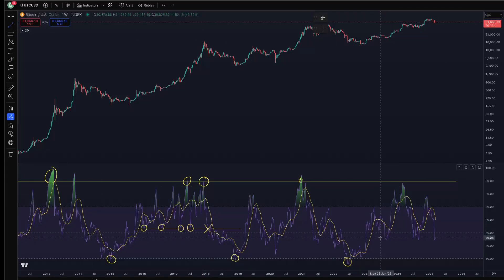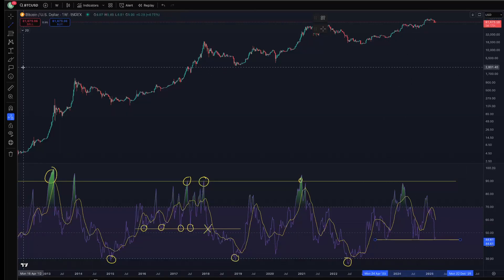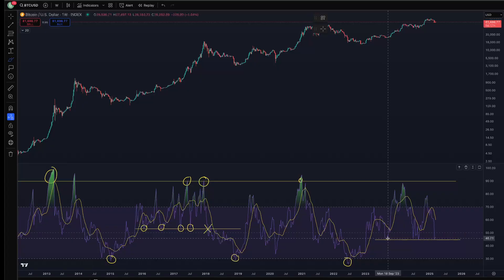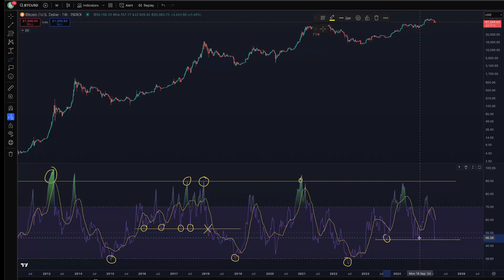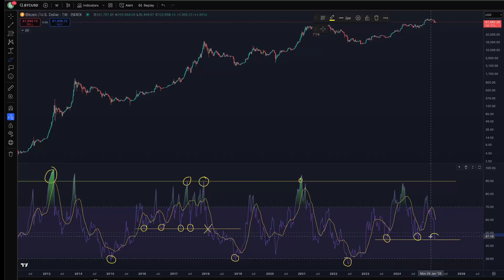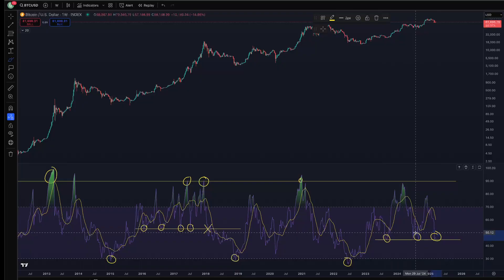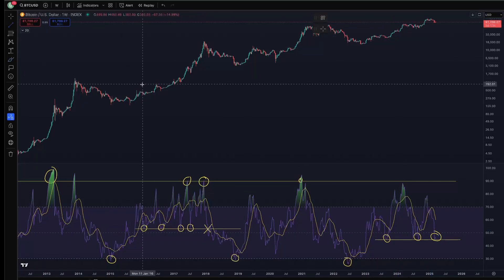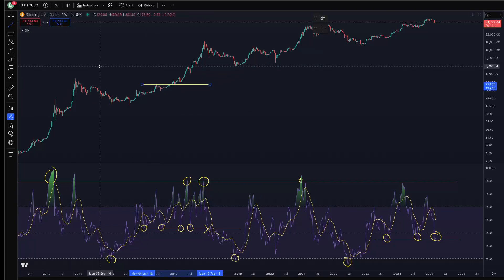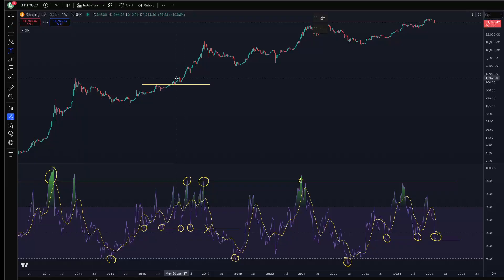You could argue there's a similar level this cycle, but instead of a weekly RSI of 53, it's 44. We went to 44 in September 2023, then again in September 2024, and now we're at a weekly RSI of 44 in March. In the 2016–2017 cycle, those support touches came in February, August, March, and July, so the timing has played out somewhat differently this cycle.